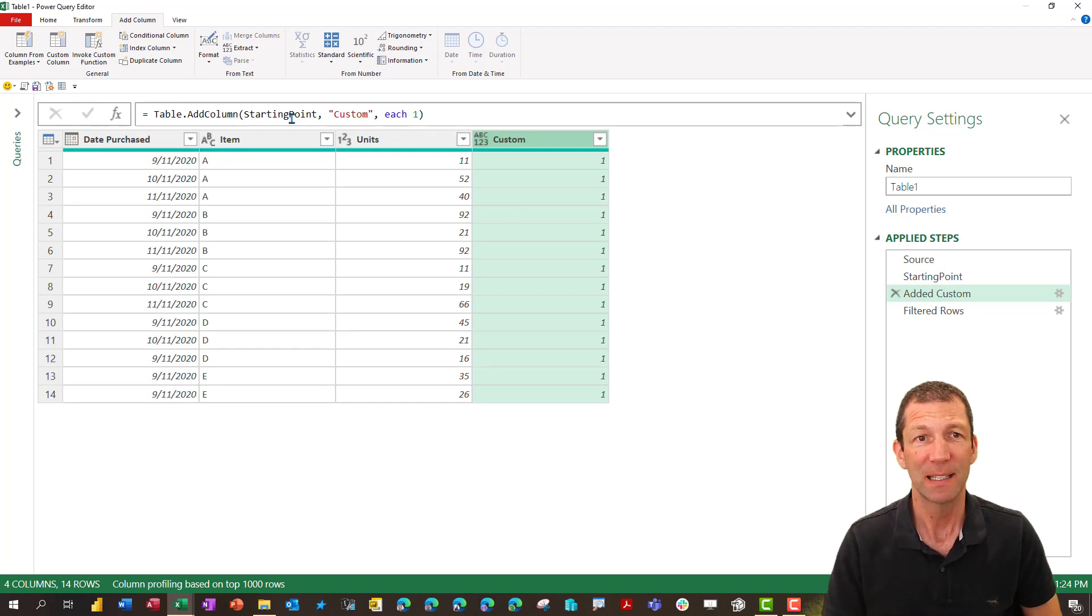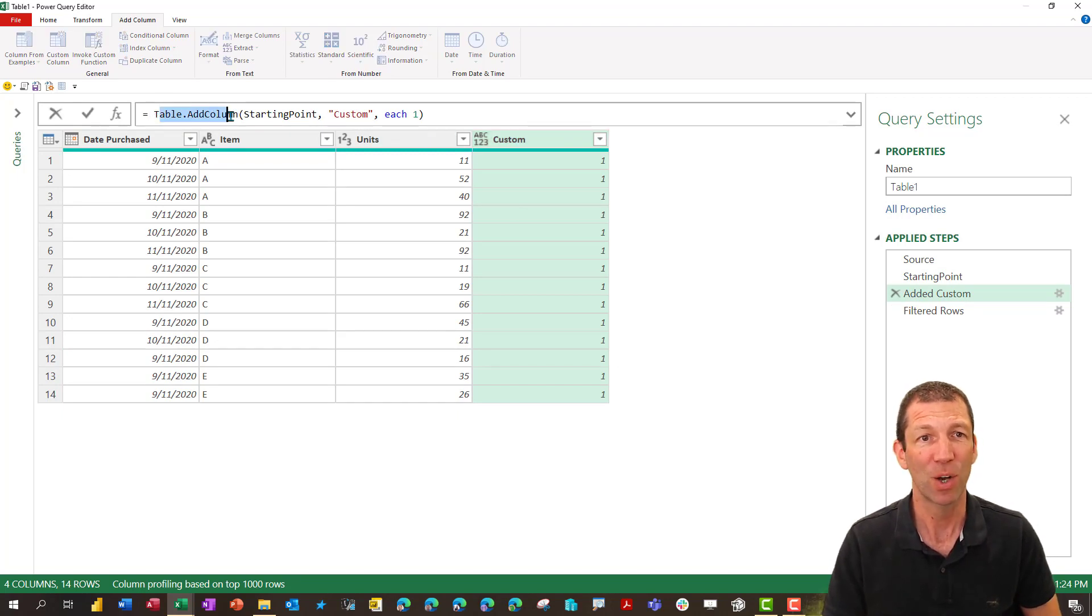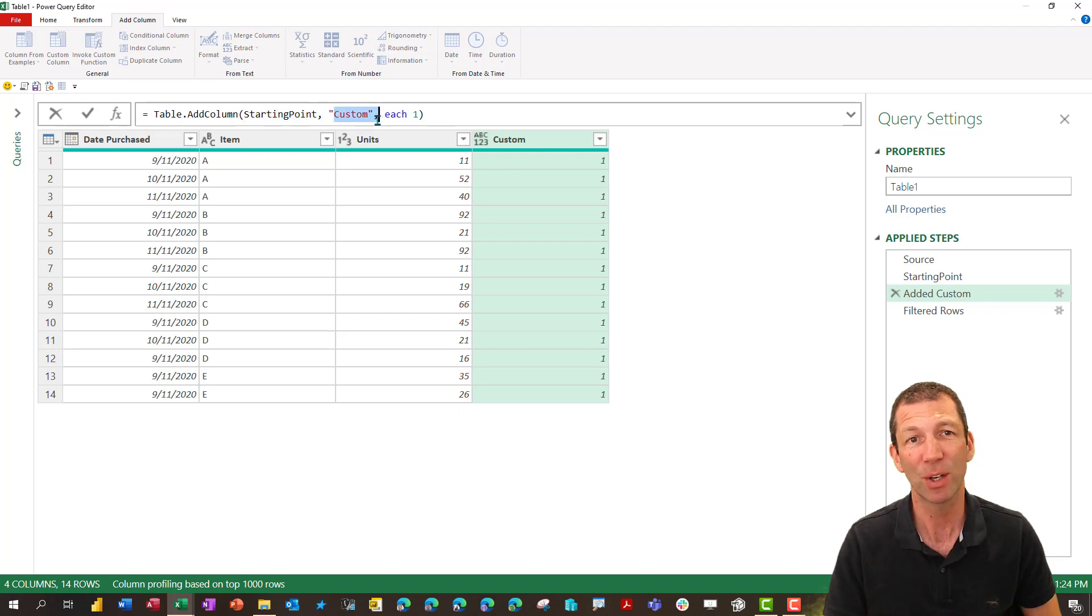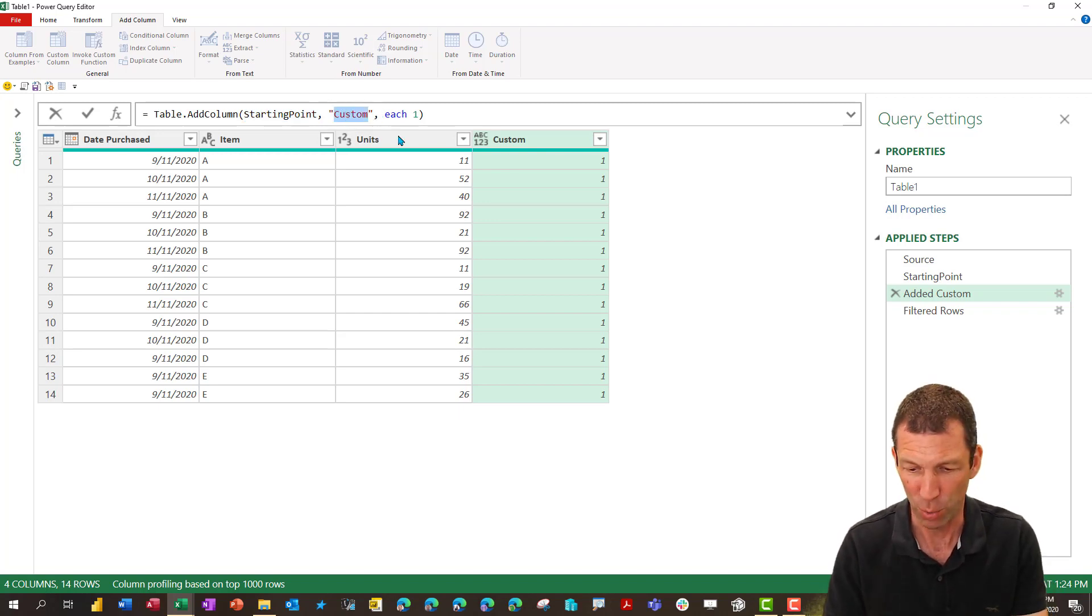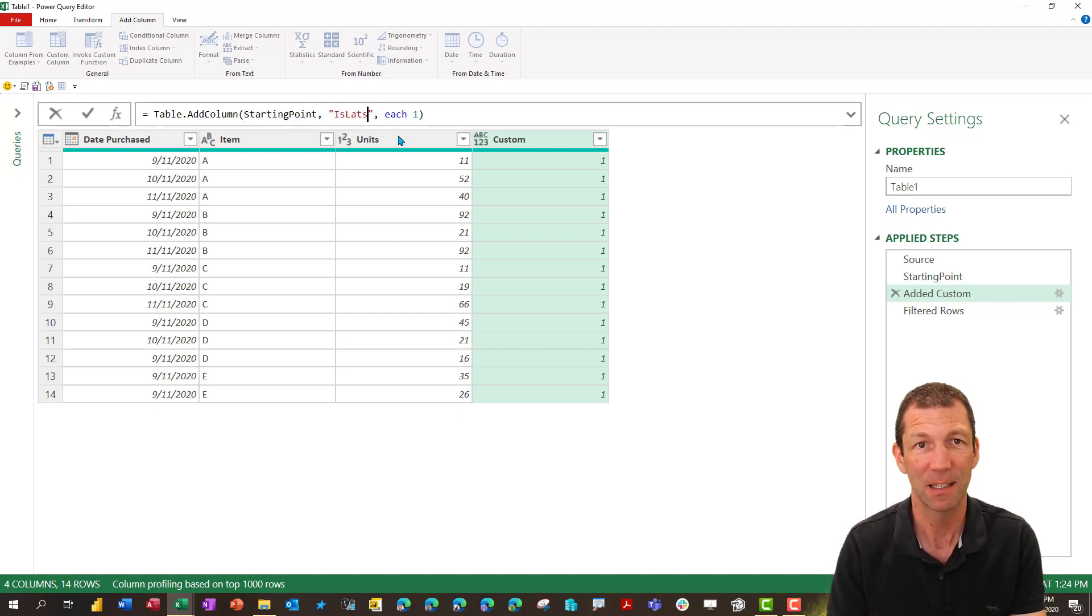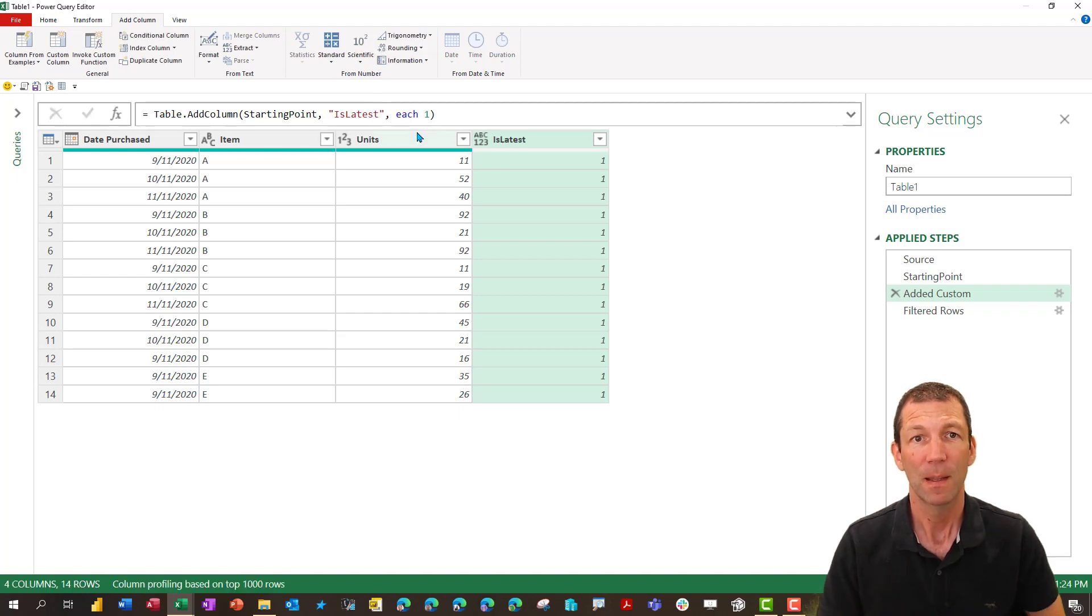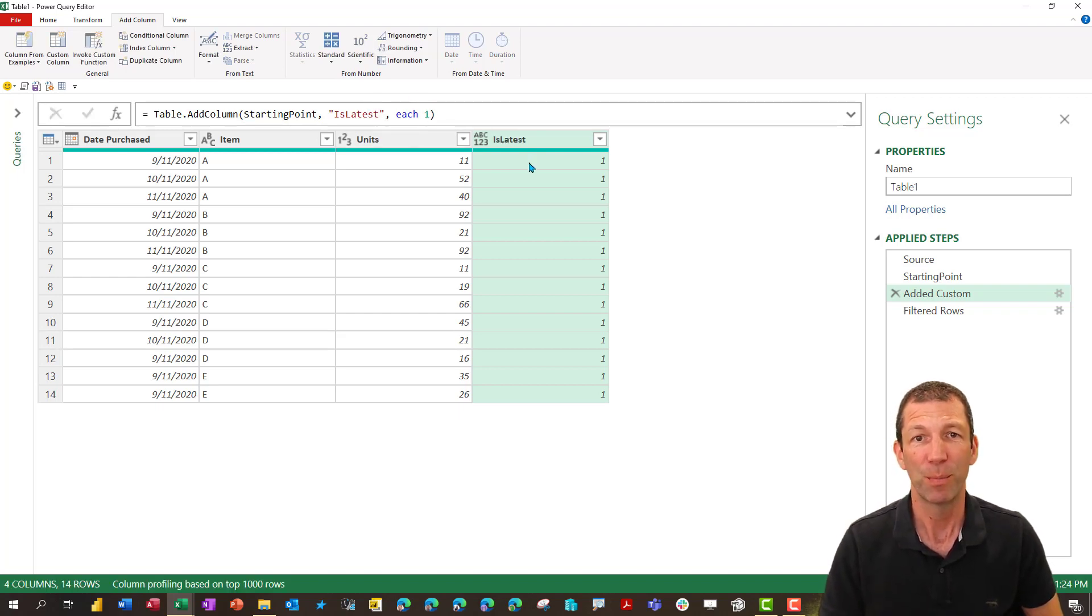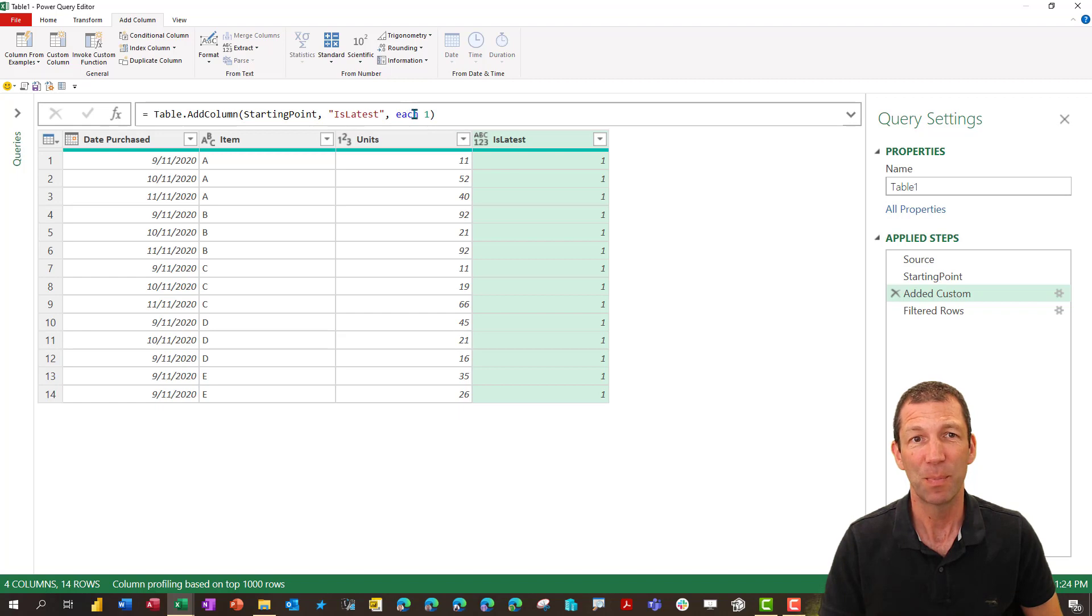So there we go it's saying table dot add column here's the previous name here's the name of the column which I should really call is latest and then for each row put a one in there and it's this bit that I want to replace.